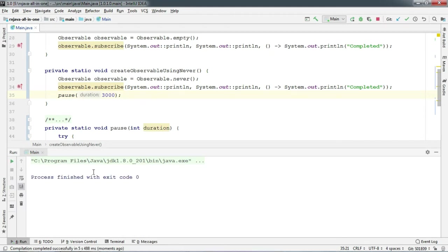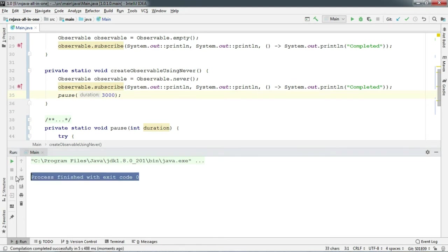And the program is finished. So nothing has been printed on the console. So observable.never neither emits anything nor completes. So their observers keep waiting for the emission. So that was our empty and never.